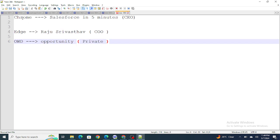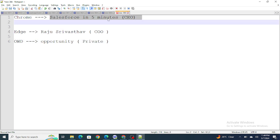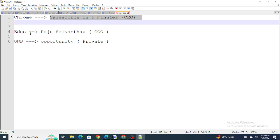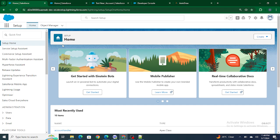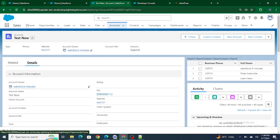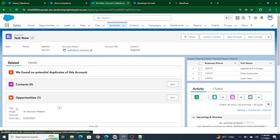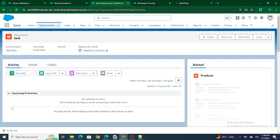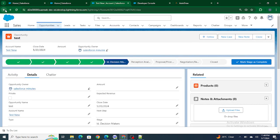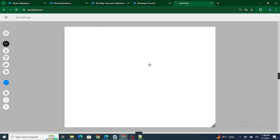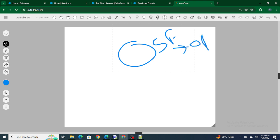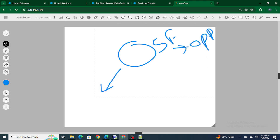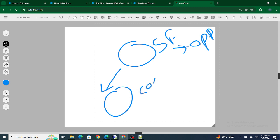First, let's go through the configuration. Inside Chrome, I'm logged in as the Salesforce In Five Minutes user who is a CEO, whereas in Edge I'm logged in as the RajuShreevasta user who is a COO. The OWD of the Opportunity is private. I have an account named 'TestNew', and inside this we have an opportunity created by the Salesforce In Five Minutes user who is a CEO — he owns the opportunity.